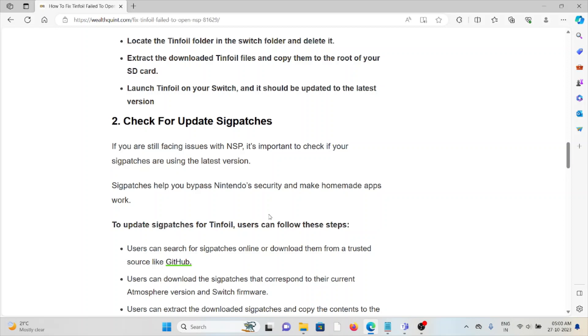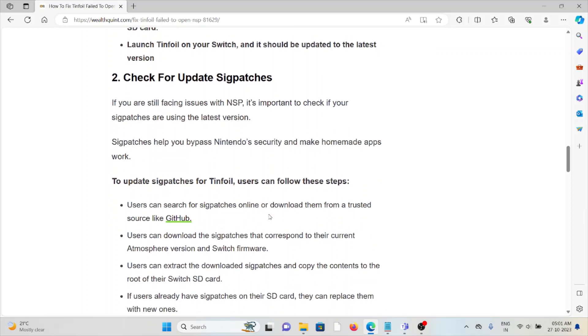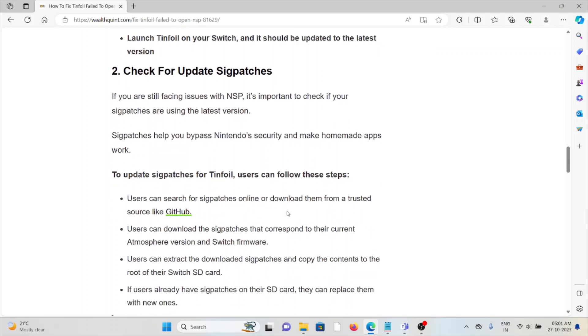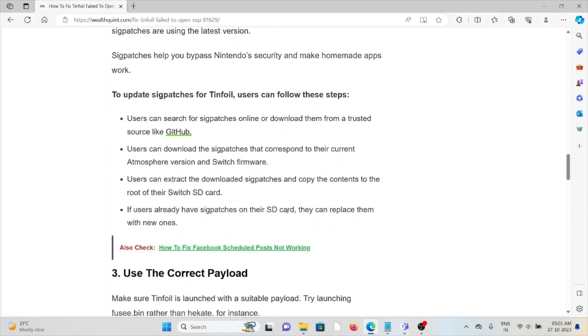To update sigpatches for Tinfoil, users can follow these steps. Search for sigpatches online and download them from a trusted source like GitHub. Download the sigpatches that correspond to your current Atmosphere version and Switch firmware.